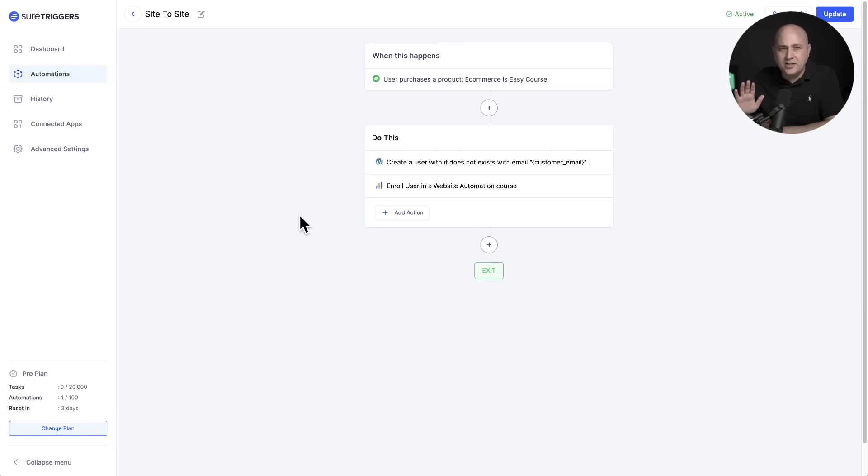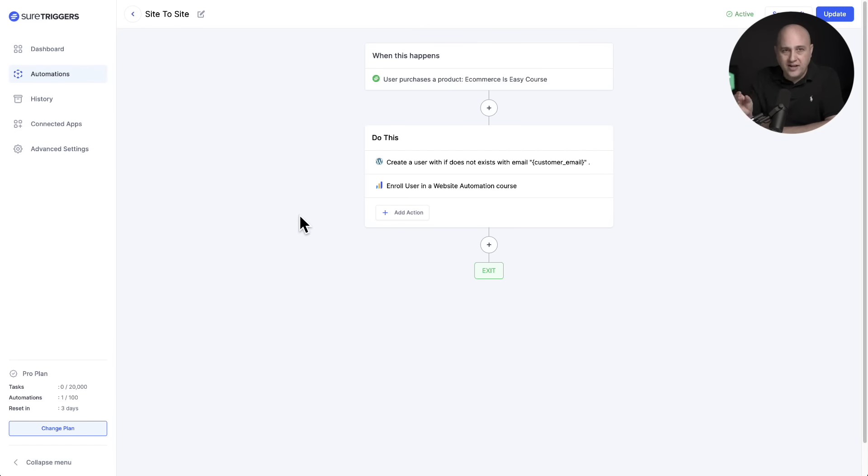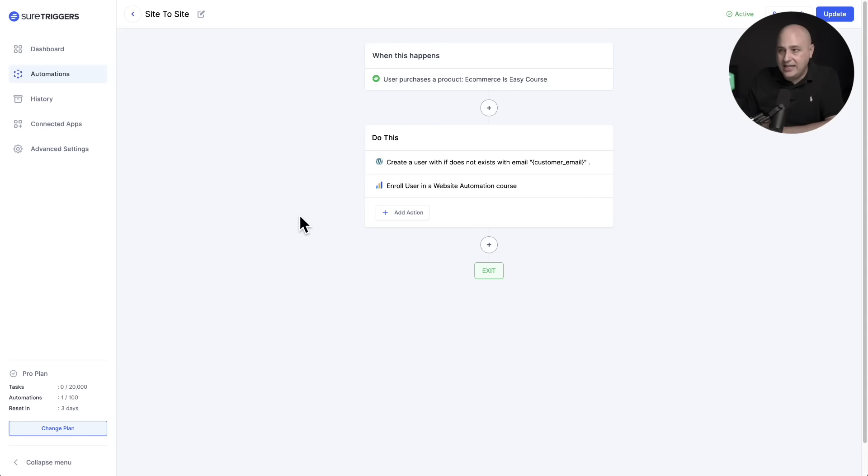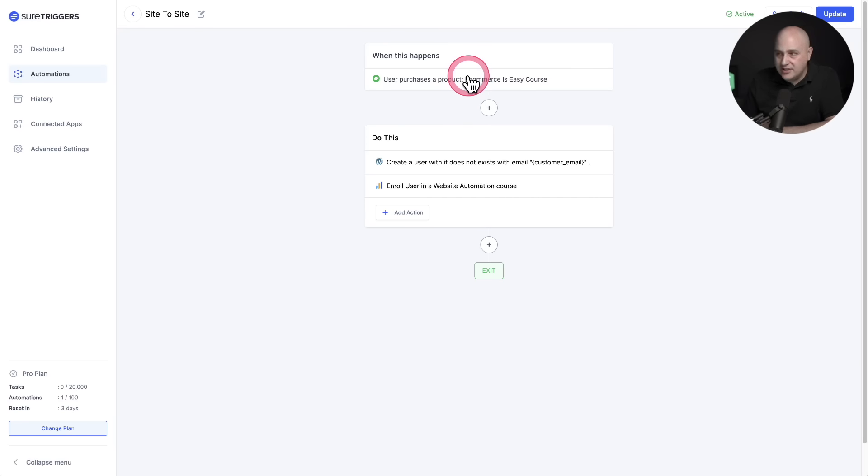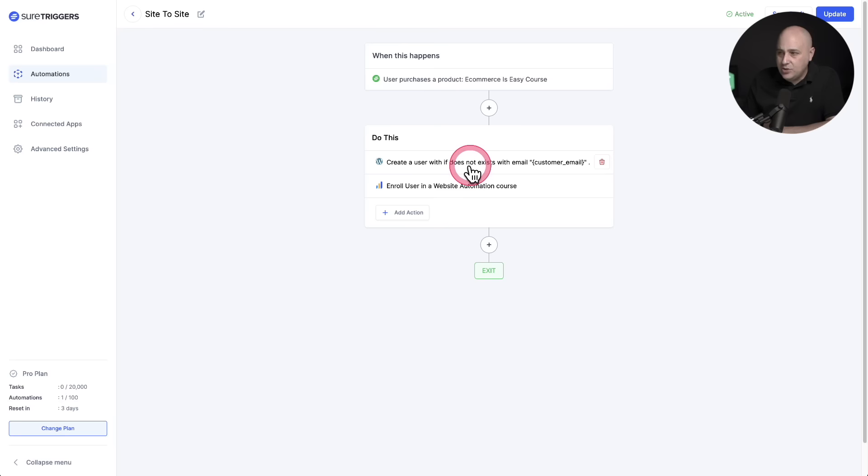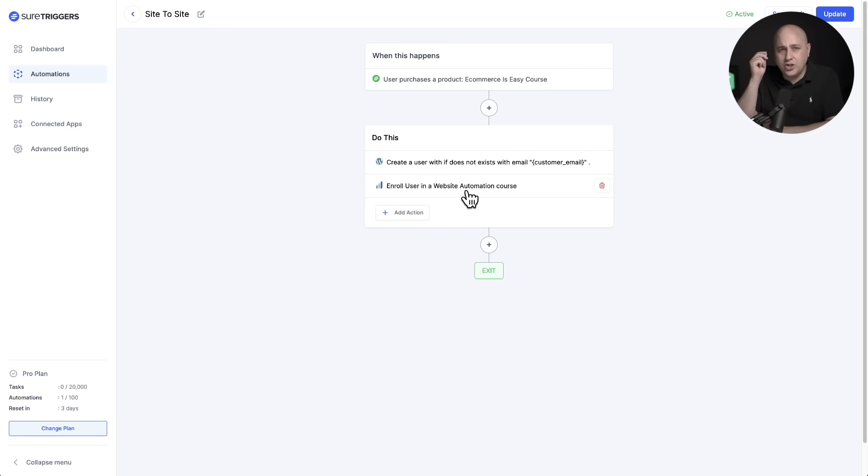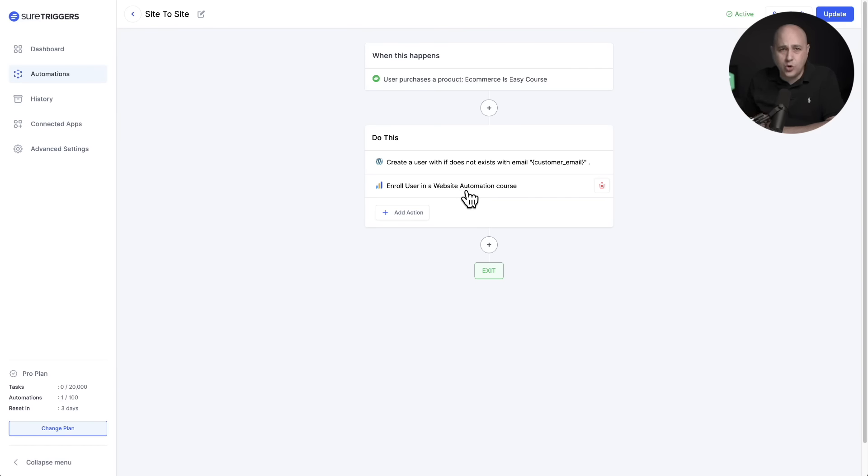But now I'm going to show you one of my personal favorites. I'm calling this one the site to site. This means you're selling your product on one of your WordPress sites and you're enrolling that user into some access on an entirely different website. When this product is purchased on an entirely different website, we're going to create the user account, and then we're going to enroll them into a LearnDash course. Just to show you how easy this is to set up, why don't I remove these and recreate it?